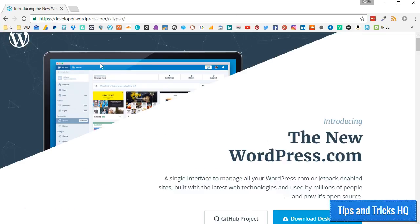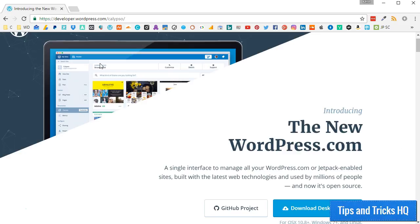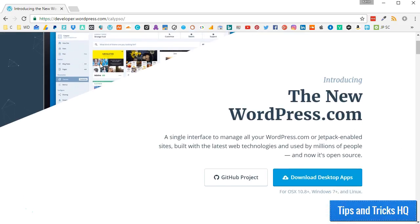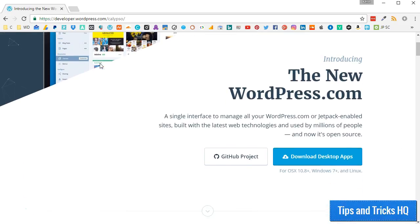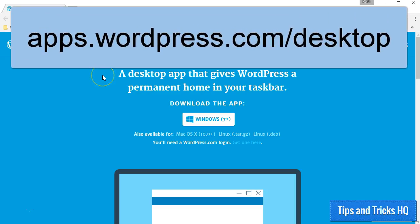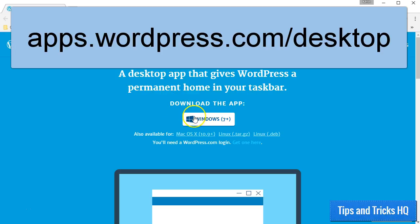Now, let's install the Desktop app. First, go to apps.wordpress.com slash desktop. Click the button below where it says Download the app.